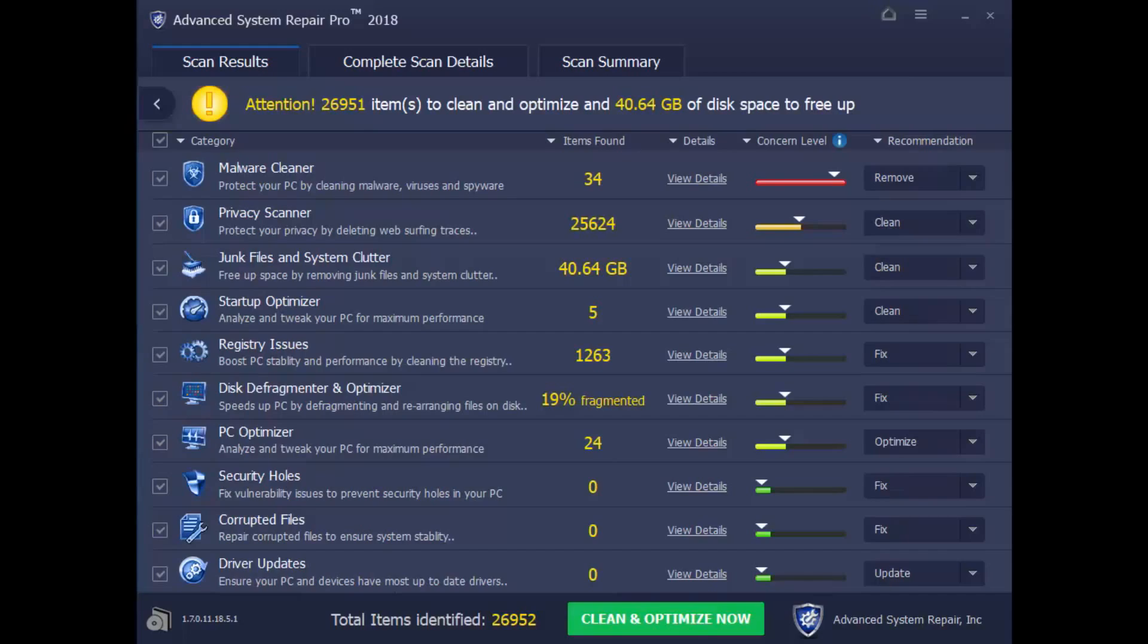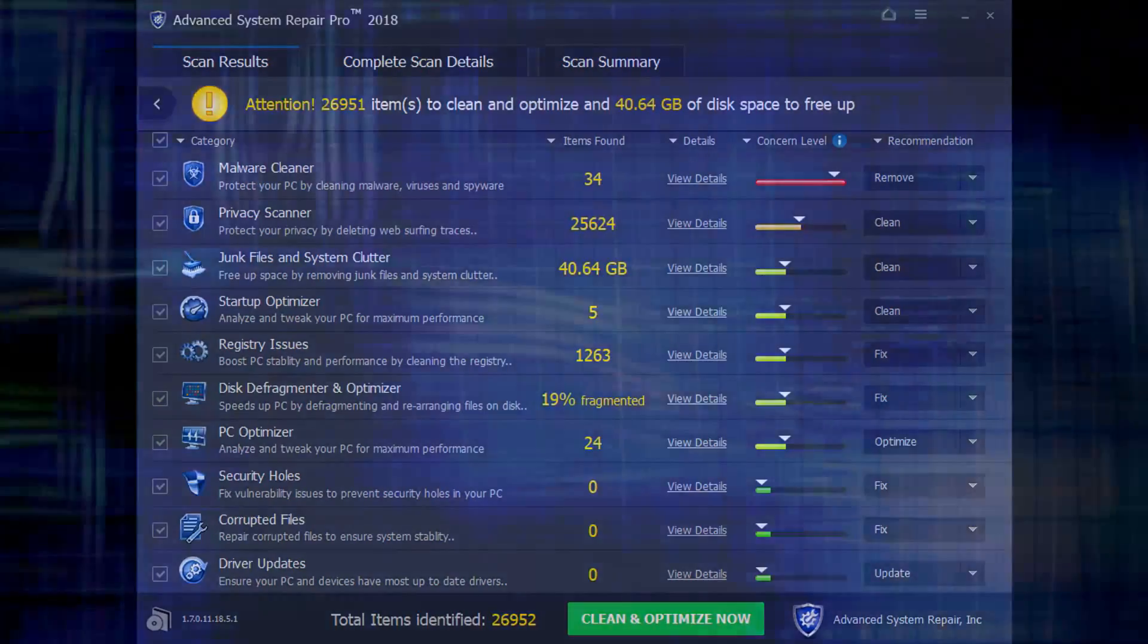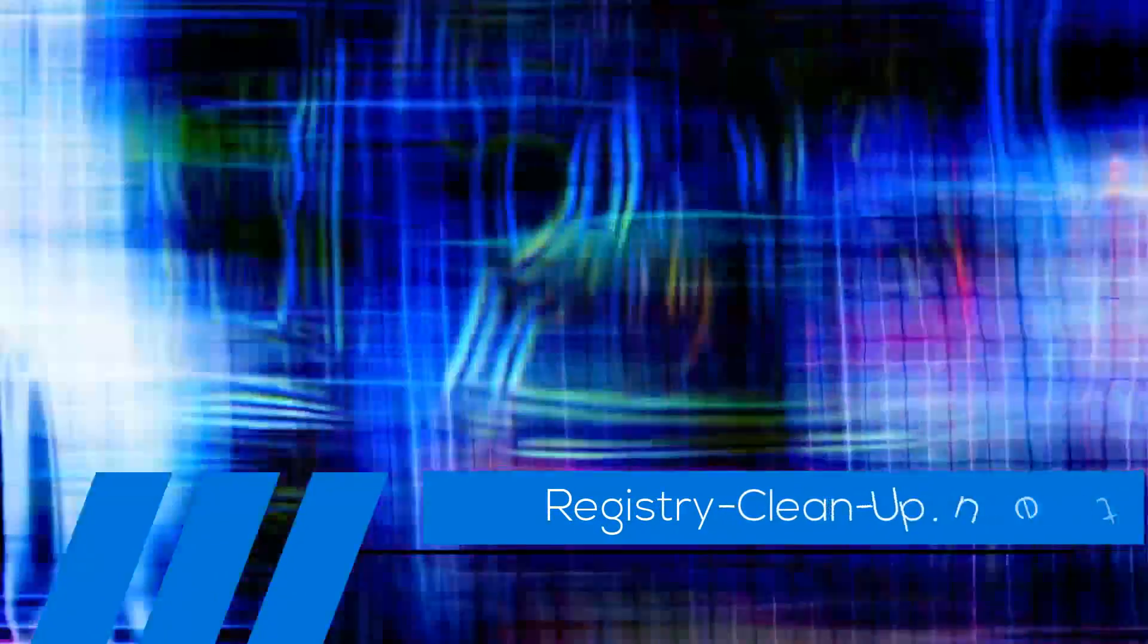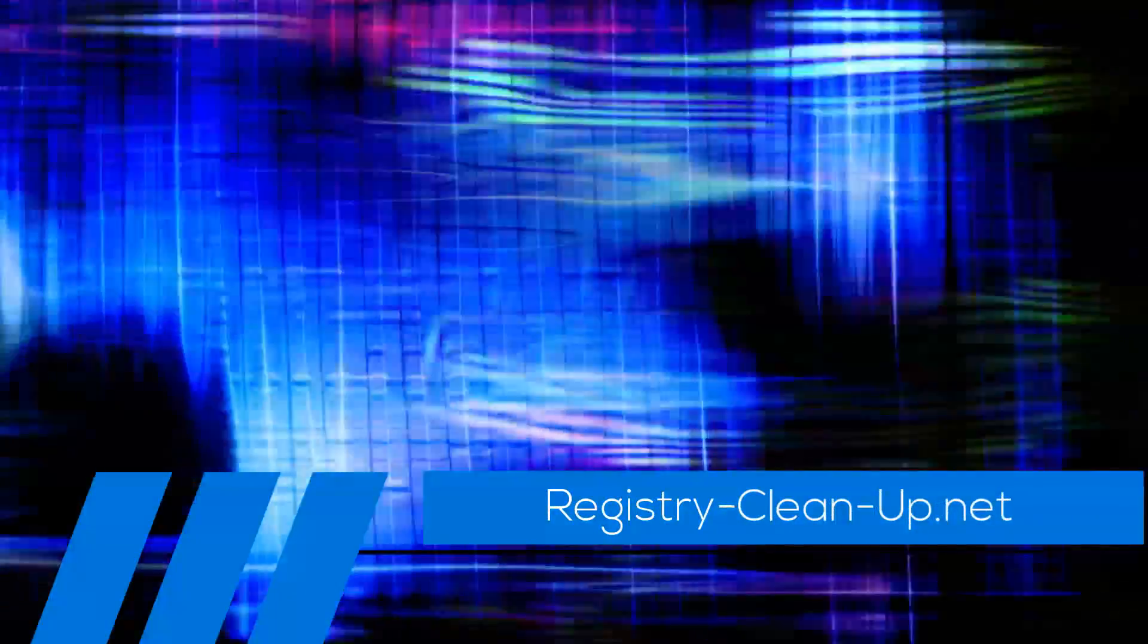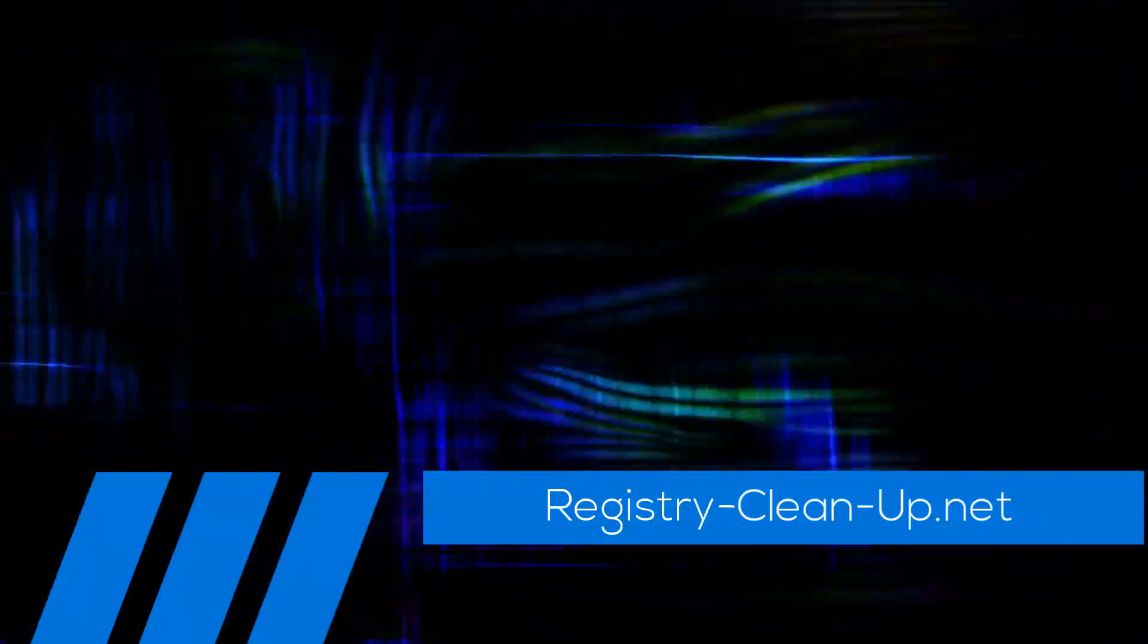Once again, to get your free diagnosis, click the link in the description box below to visit registry-clean-up.net and download the software.